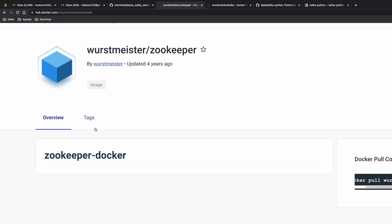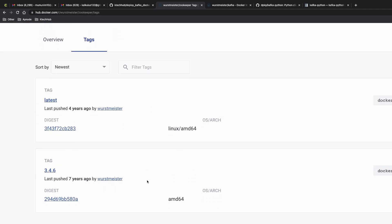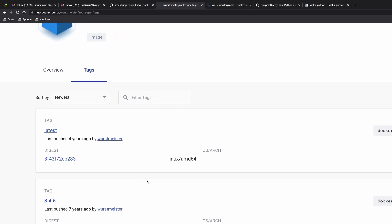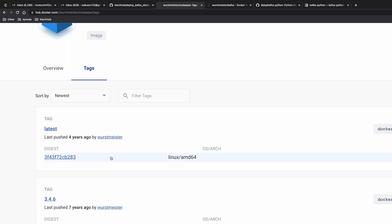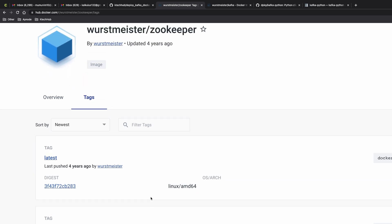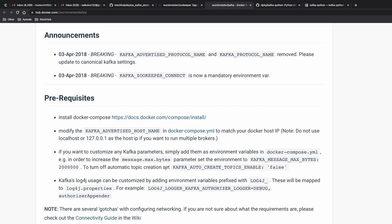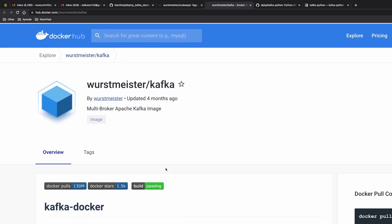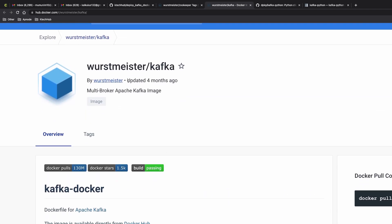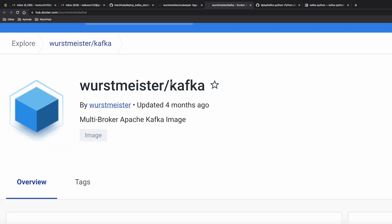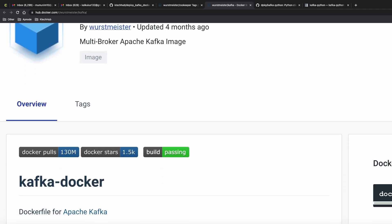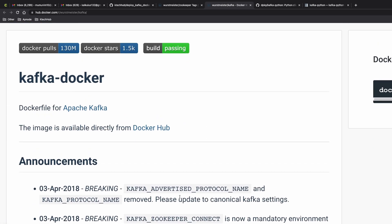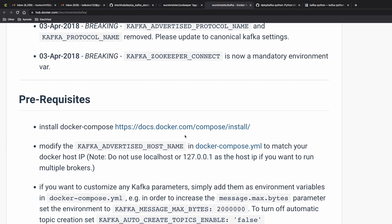This Zookeeper I think published it like four years ago. That was the latest updated one, but we are focused on Kafka which has the last updated is actually four months ago. These are the two we'll be using.